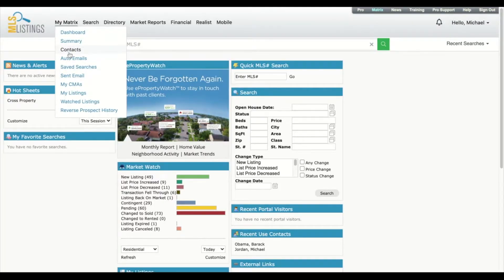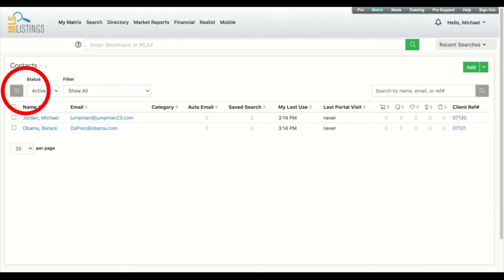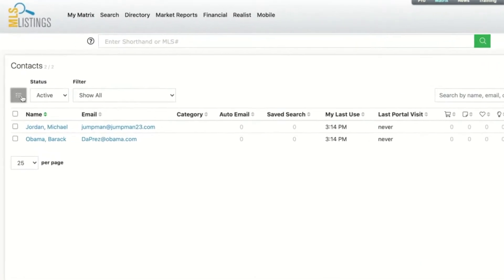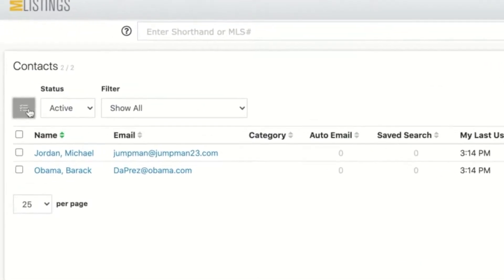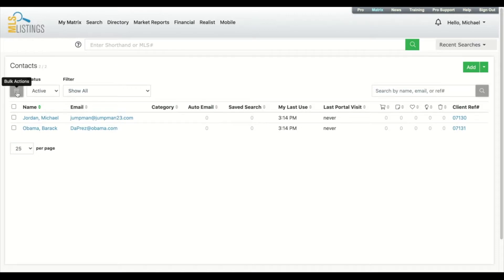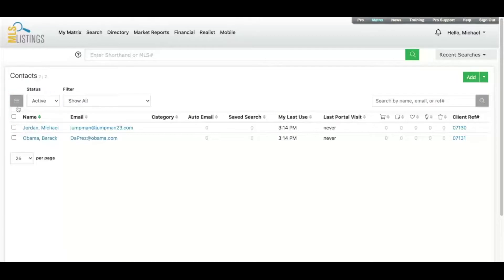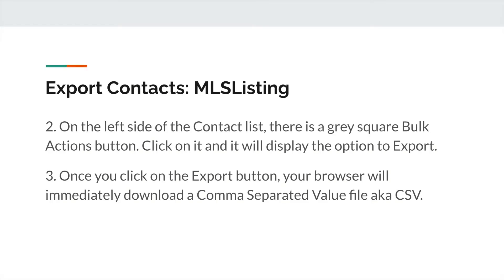On the left side of the contact list, there is a gray square bulk actions button. Click on it and it will display the option to export. Once you click on the export button, your browser will immediately download a comma separated value file, aka a CSV.